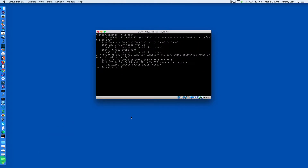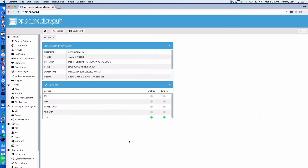I've got my OMV running here — this is a new VM I built over the weekend at 172.16.74.184. If we bring up the web interface, it's been running for six minutes and I haven't done much with it — I haven't even enabled file sharing. Let's speed things up while I take care of a couple of those things and we'll be back with OMV Extras.